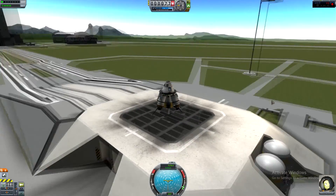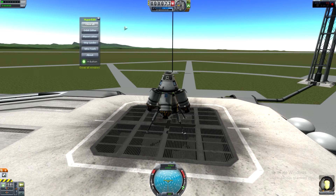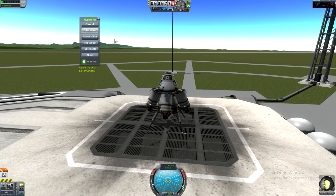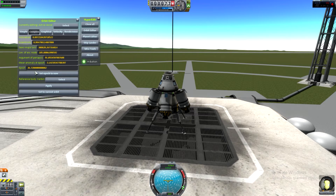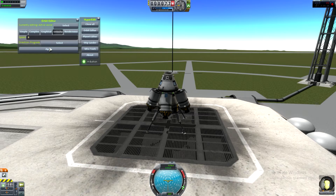Once you have your craft up and you want to send it into space, you're gonna hit Alt and then H. That'll bring up this HyperEdit menu. The options it gives you are: Close All, Orbit Editor, Planet Editor, Ship Lander, Misc Tools, and About. We're gonna focus on Orbit Editor, because that's what's gonna put you in orbit with your ship. In the Orbit Editor, if you're somebody who can do the math — figure out inclination, eccentricity, semi-major axis, all that stuff — by all means use Complex. Graphical is also there if you know how to use it. Velocity I tend not to mess with, but if you need a ship to go a bit faster while trying to dock, you can use it — just be careful. What we're going to go over is Simple and Rendezvous.